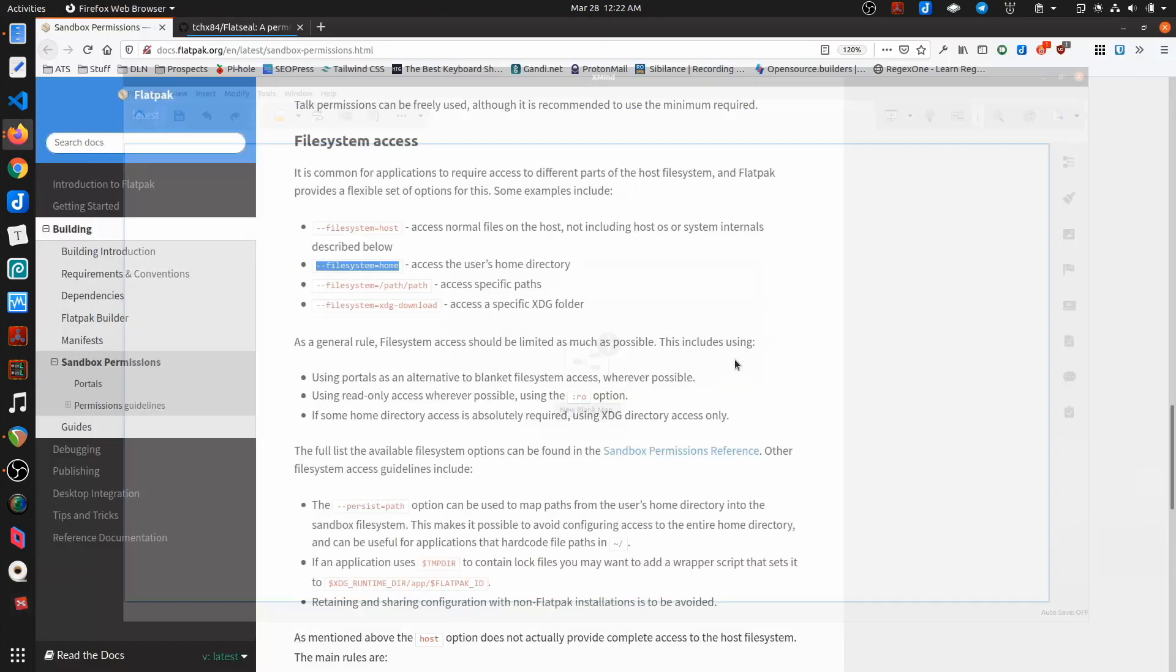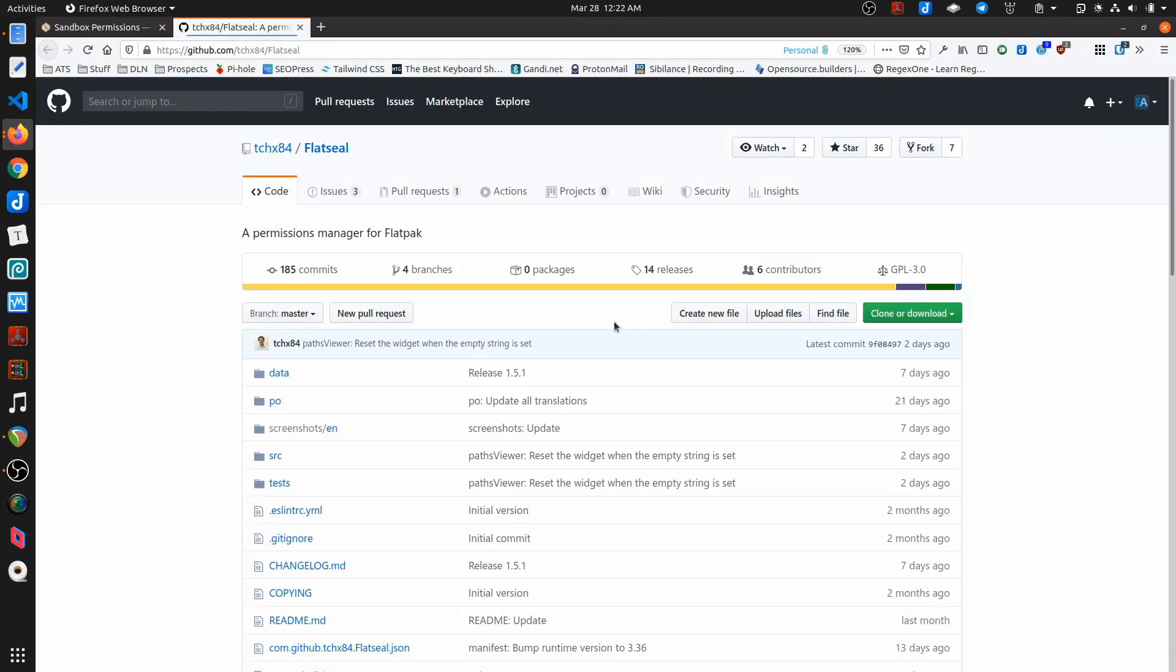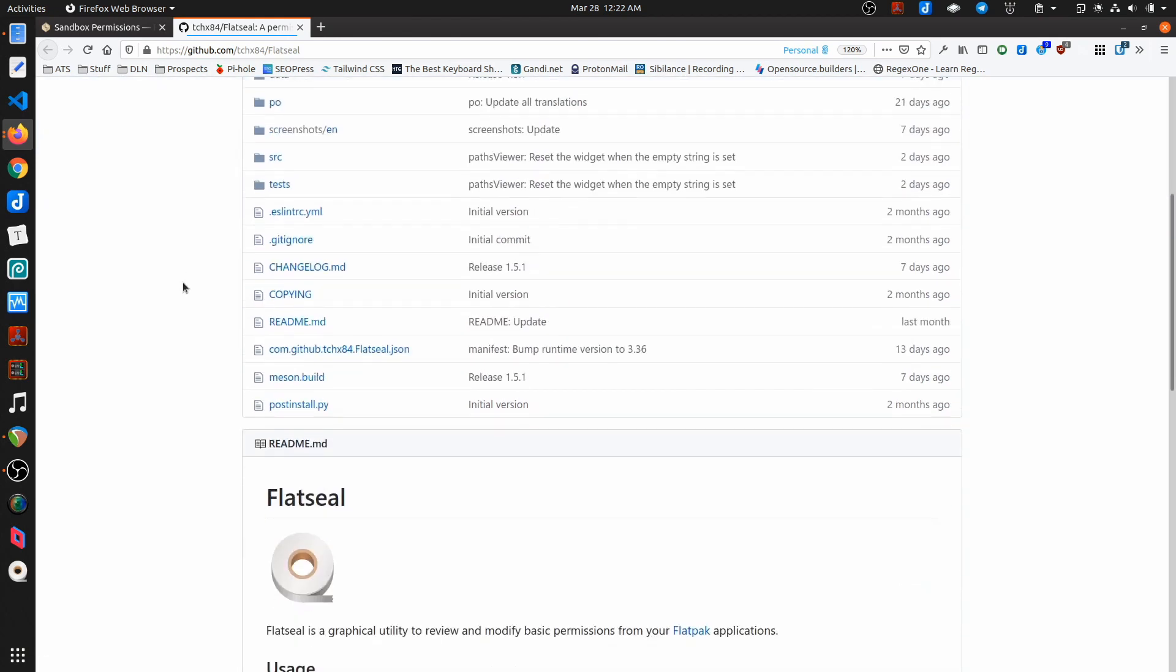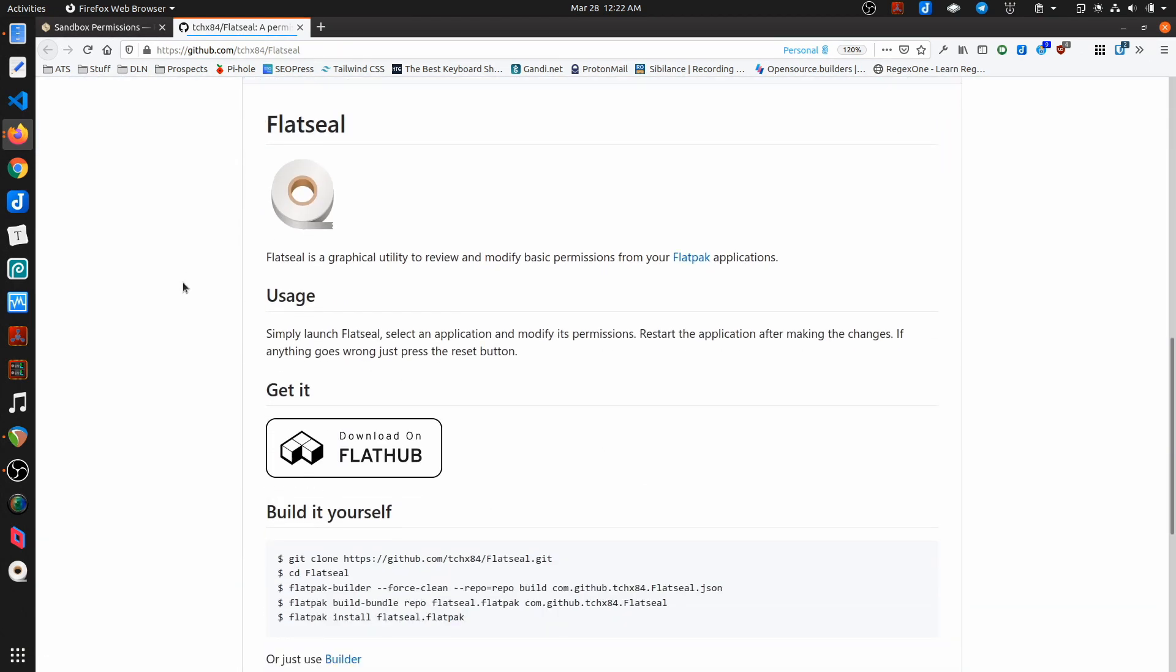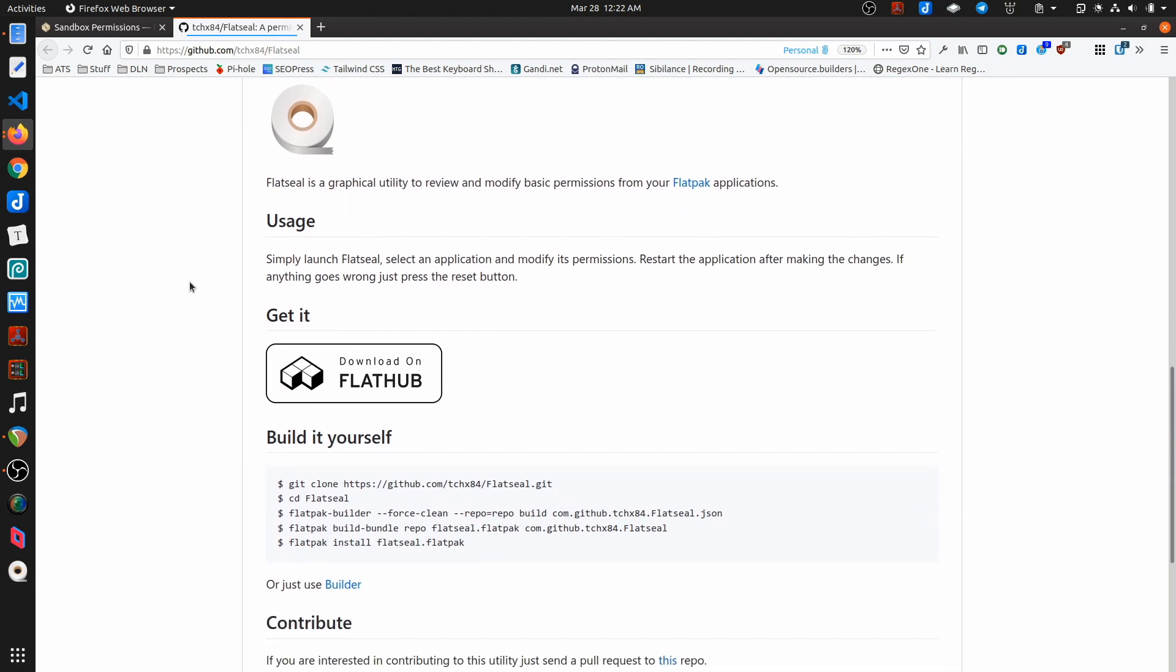But something else that I've found recently that is really, really interesting and I realize I have to watch this. It's a brand new project called FlatSeal. There has been some coverage. I've seen a few articles on it. This is really, really slick. So it's a graphical utility to review and modify basic permissions for Flatpak applications.